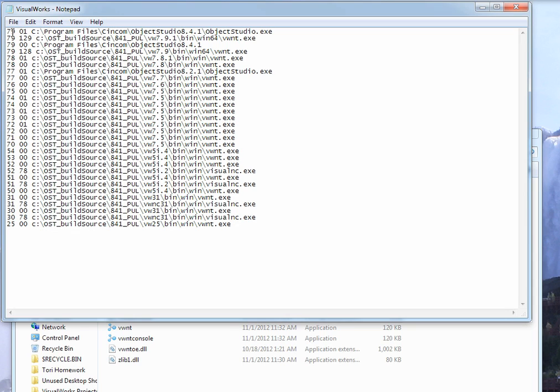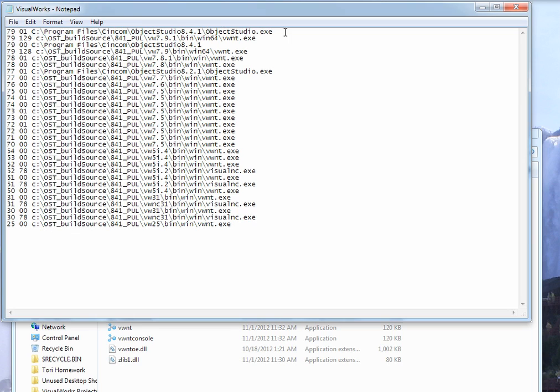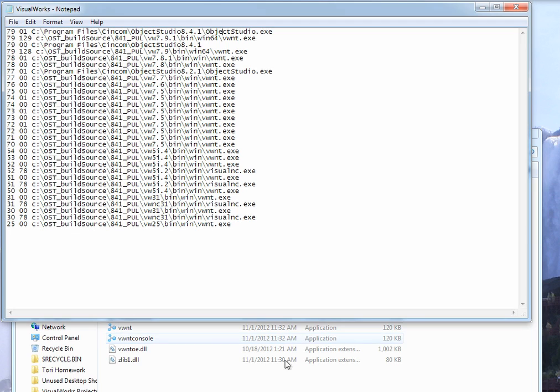And what you're going to do is say, okay, if it's 7.9.1, we want to associate that with the 8.4.1 objectstudio.exe. If it is down here, which is the 8.2.1, which is 7.7.7.1, we're going to associate that with Object Studio 8.2.1 objectstudio.exe. And, of course, fill all this out for all the versions you happen to have installed, going as far back as you like.